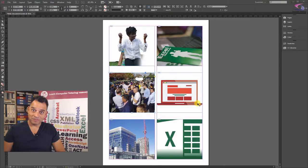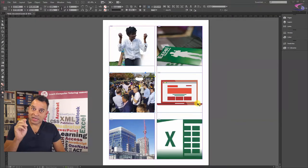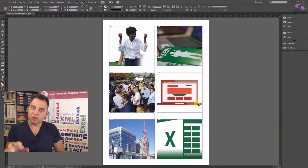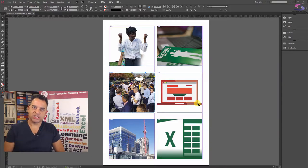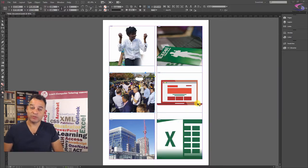Hello there. How to make use of the links panel in InDesign. What is the links panel?